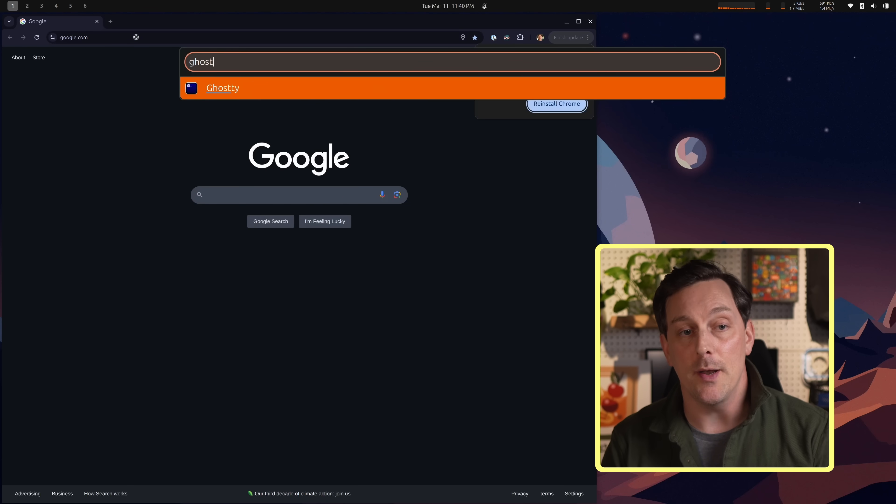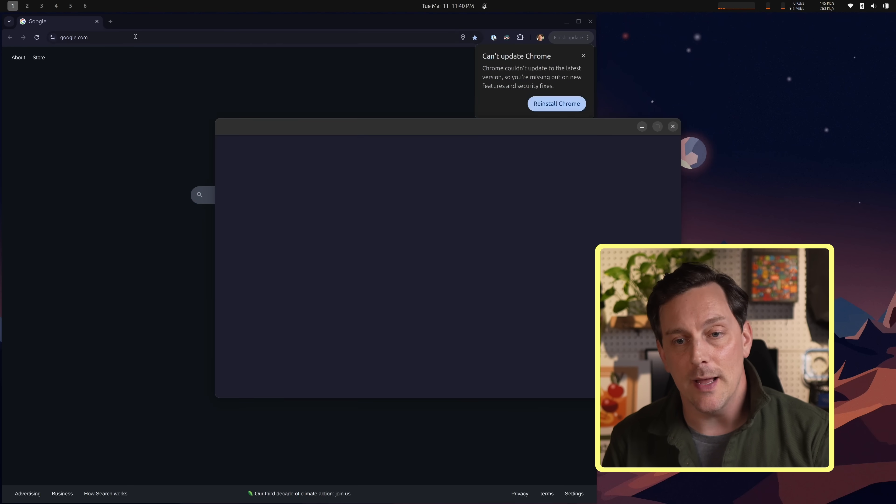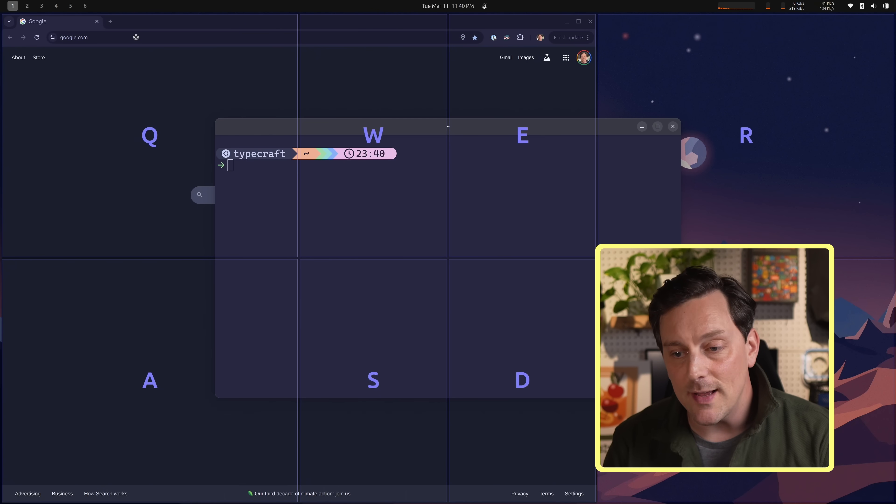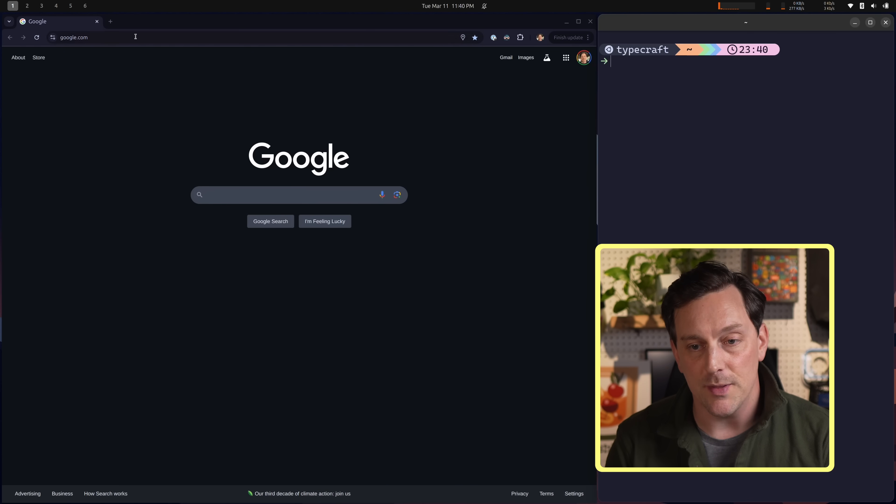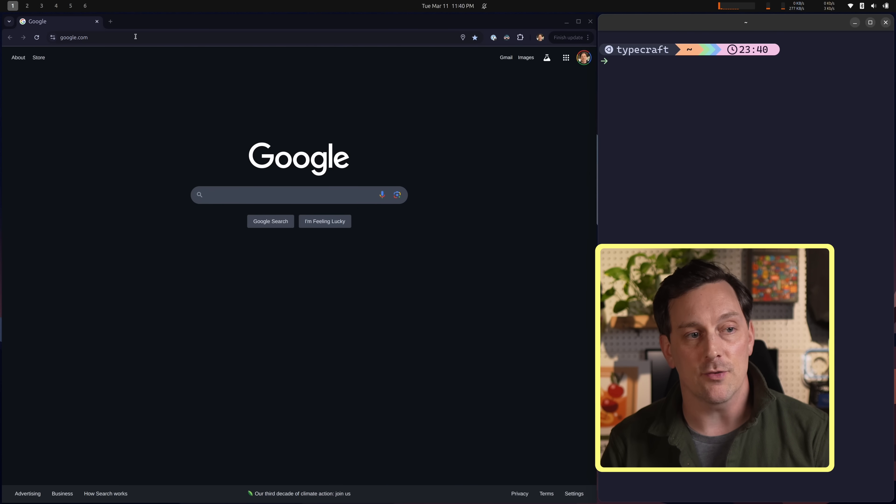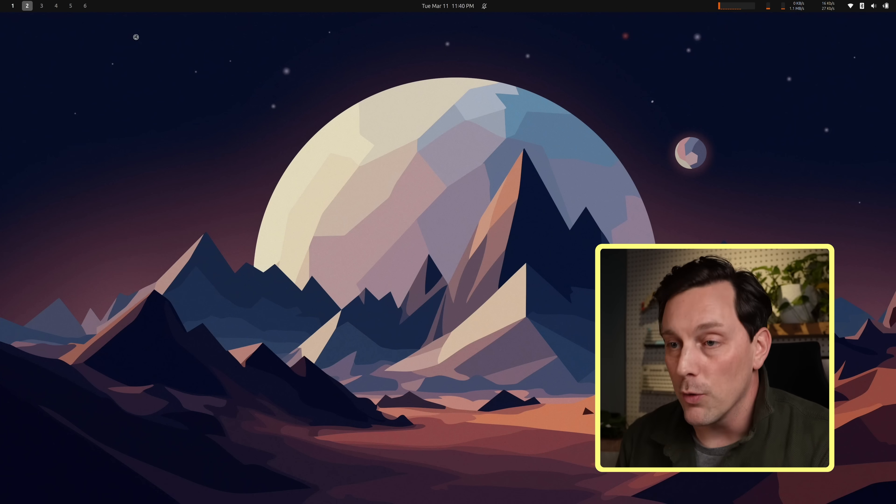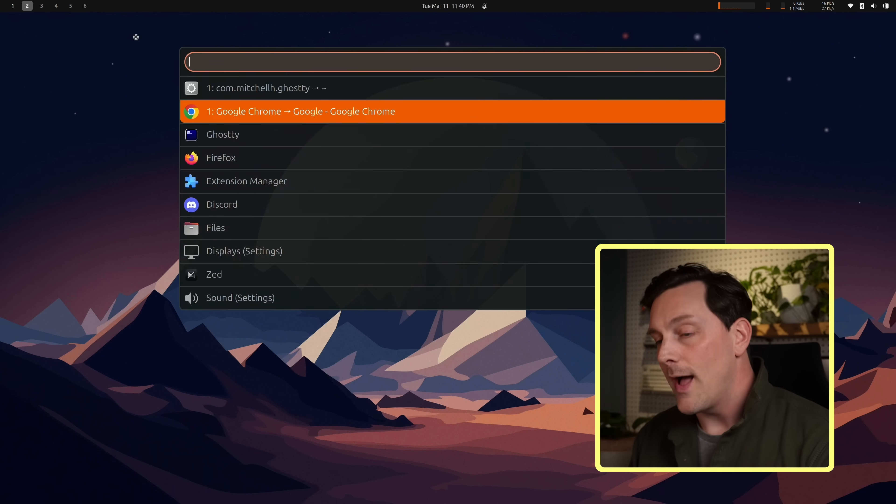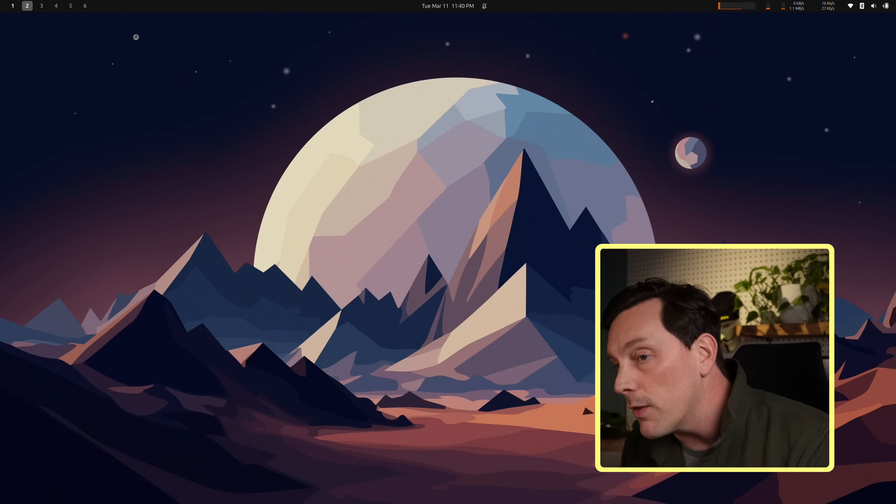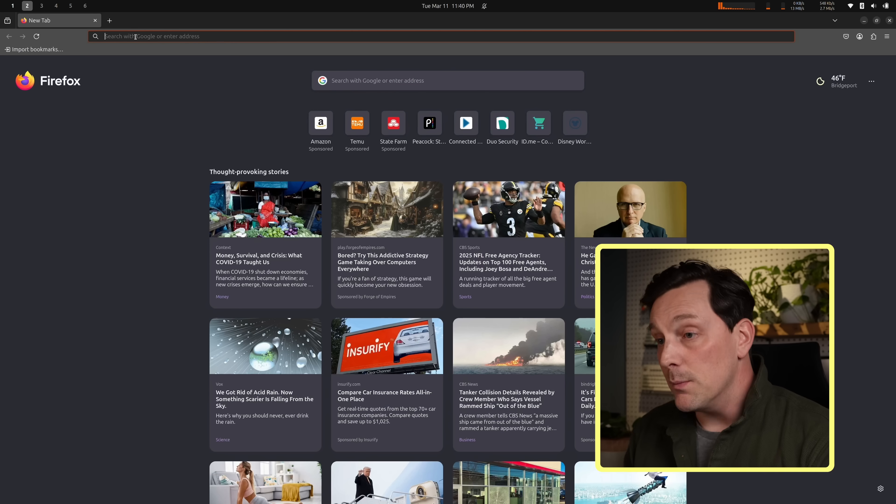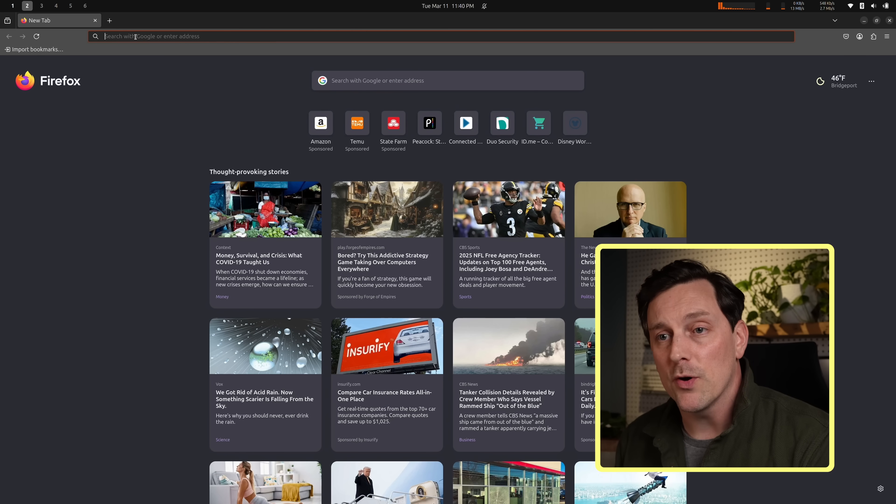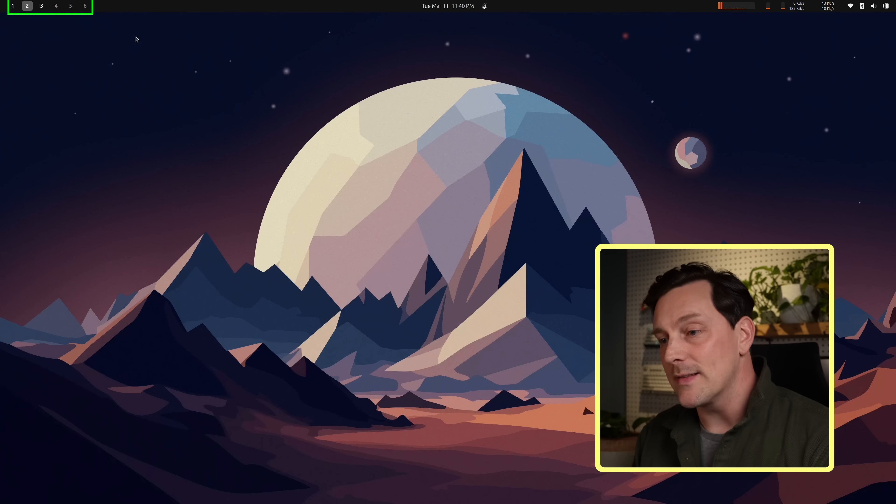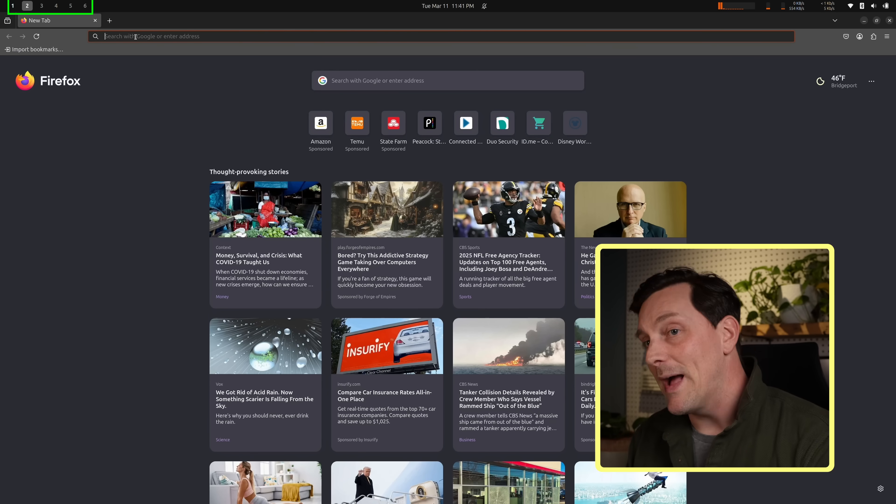I can open up another program like Ghosty, then resize it to take up the other part of the screen. I can go to another workspace, open up another program, move that program to workspace three, then go back to two, go back to three, move it back to two. All of this is done with just my keyboard.